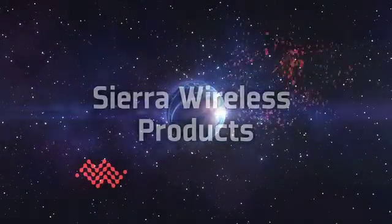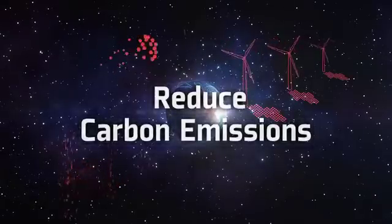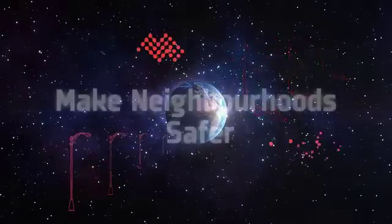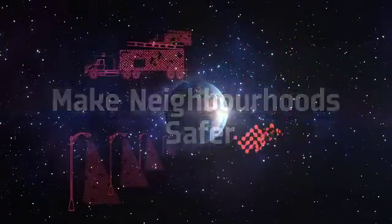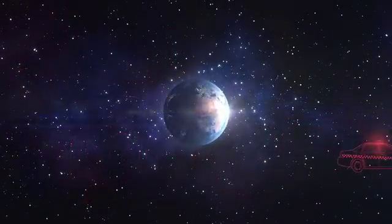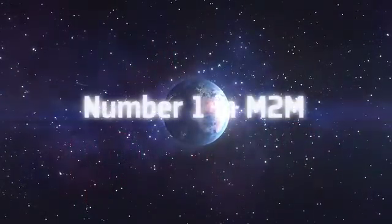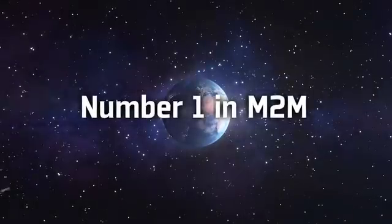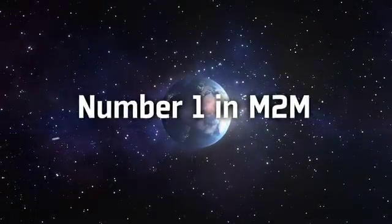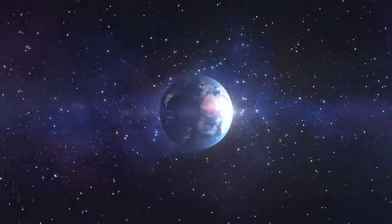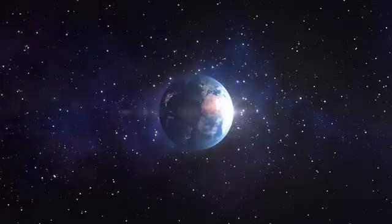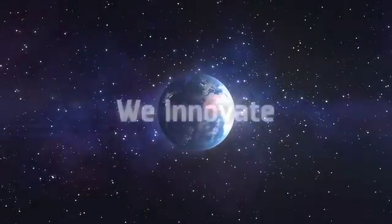Our products reduce carbon emissions, make neighborhoods safer, and help save lives. We've already achieved success. We are number one in M2M, and our experience is unsurpassed. Our ecosystem relationships and breadth of solutions are second to none.